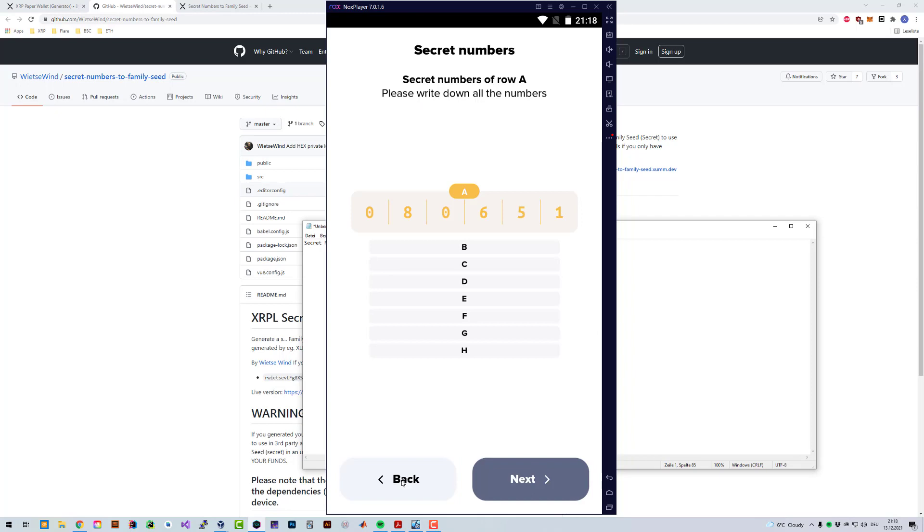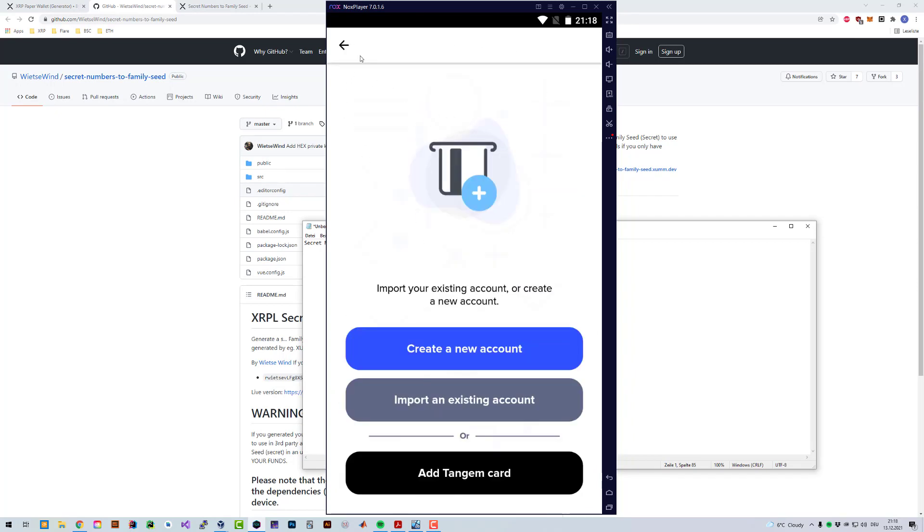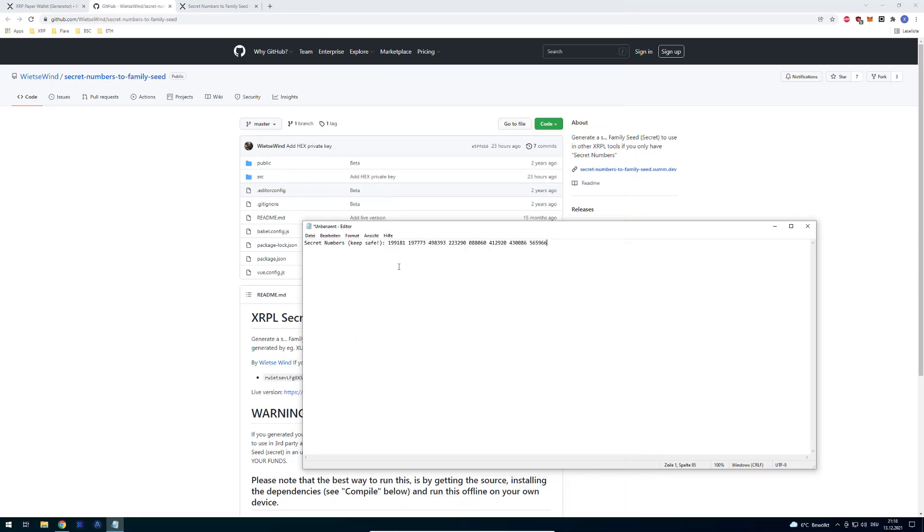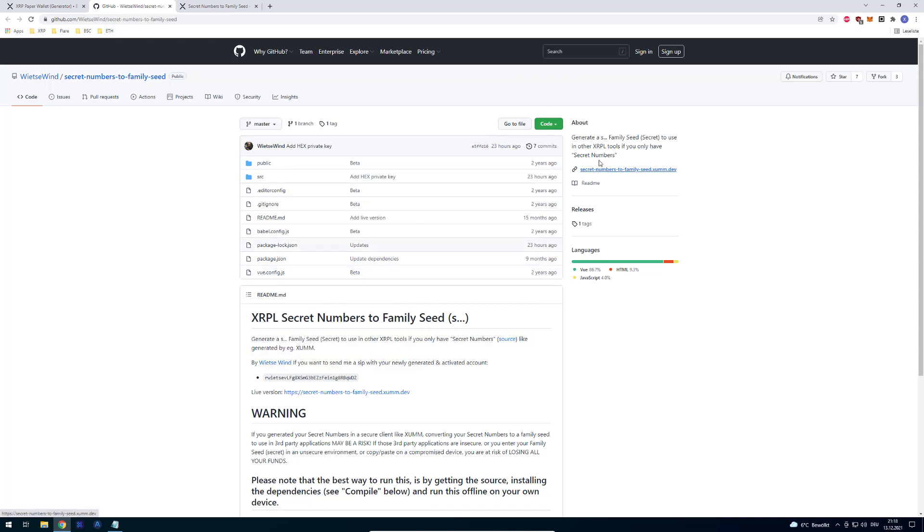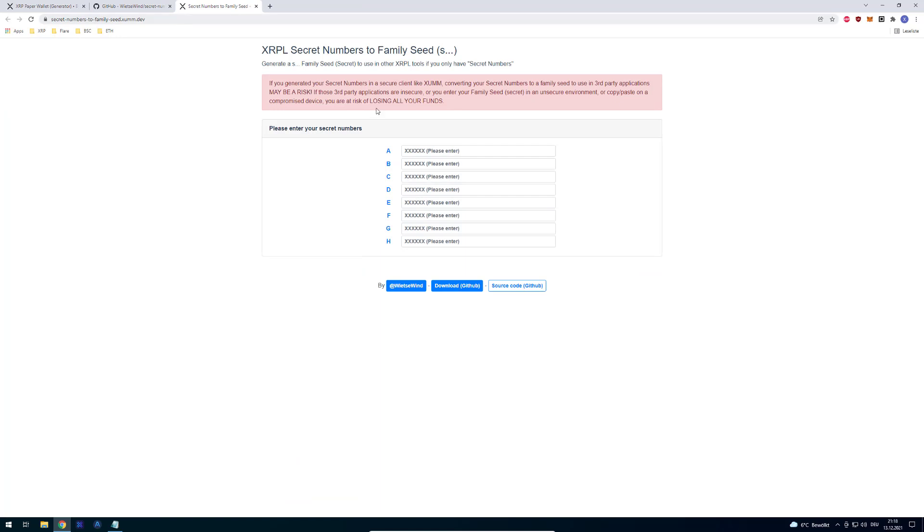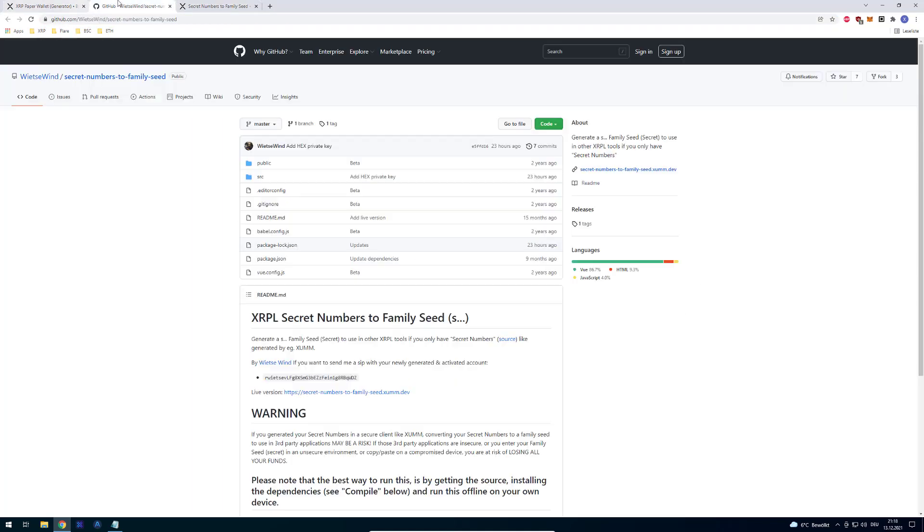If we want to convert these, we can go to this tool here. It is recommended that you download it and execute it offline—that's safer. But if you don't want to do that, there's also a website live. This is being run by Vita, so you're obviously trusting this website. The website is secret-numbers-2-family-seed.sum.dev. It's very important that you're on this site; there might be fakes.